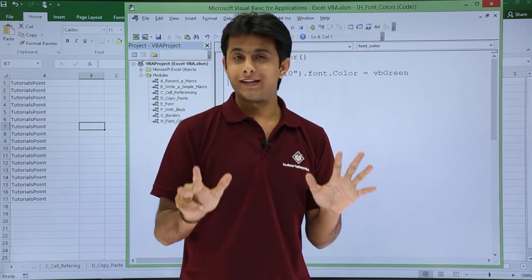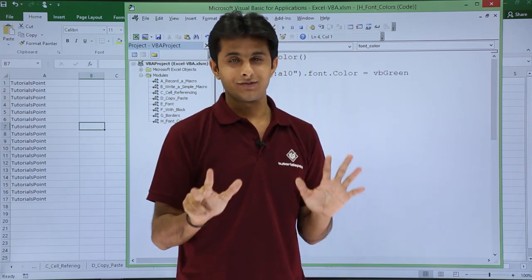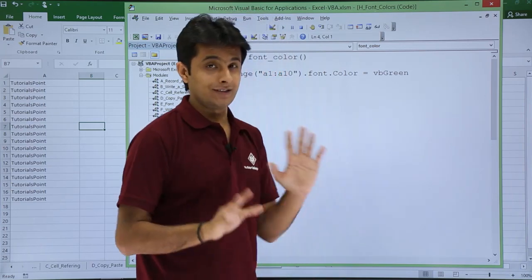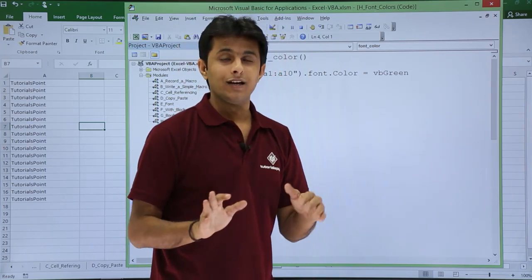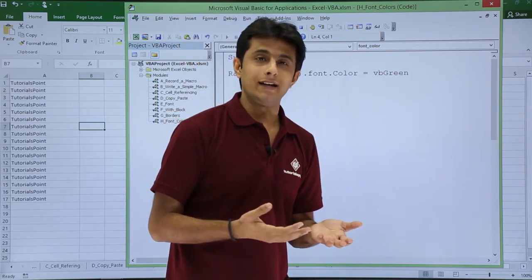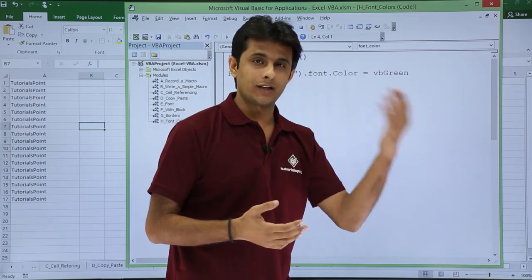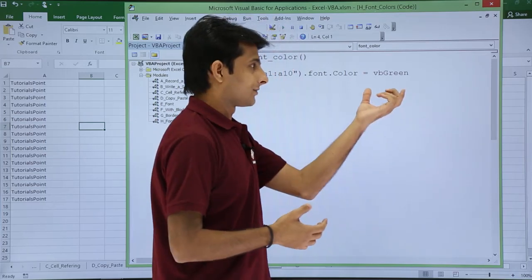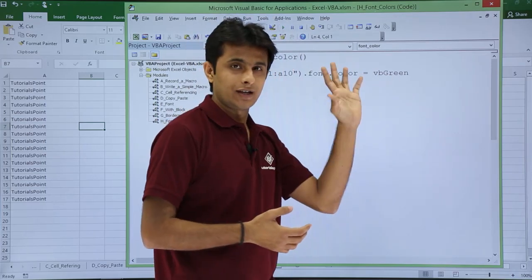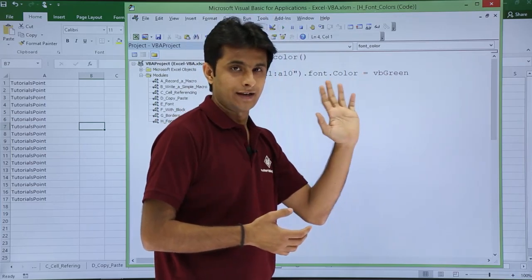So basically there are eight colors into this. These are standard colors. There are more than eight colors, but for that you do not have these names. So names are given for eight standard colors.